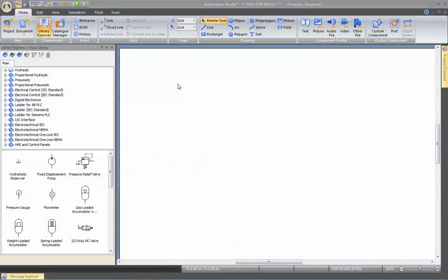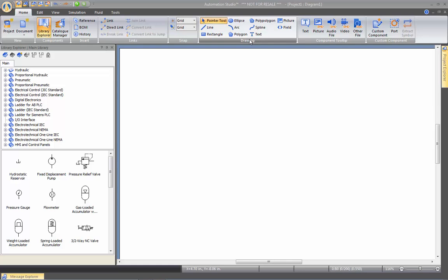In this video, we will see the CAD feature of Automation Studio. In the Home tab, you can see that we have some drawing capabilities to enhance your drawing.